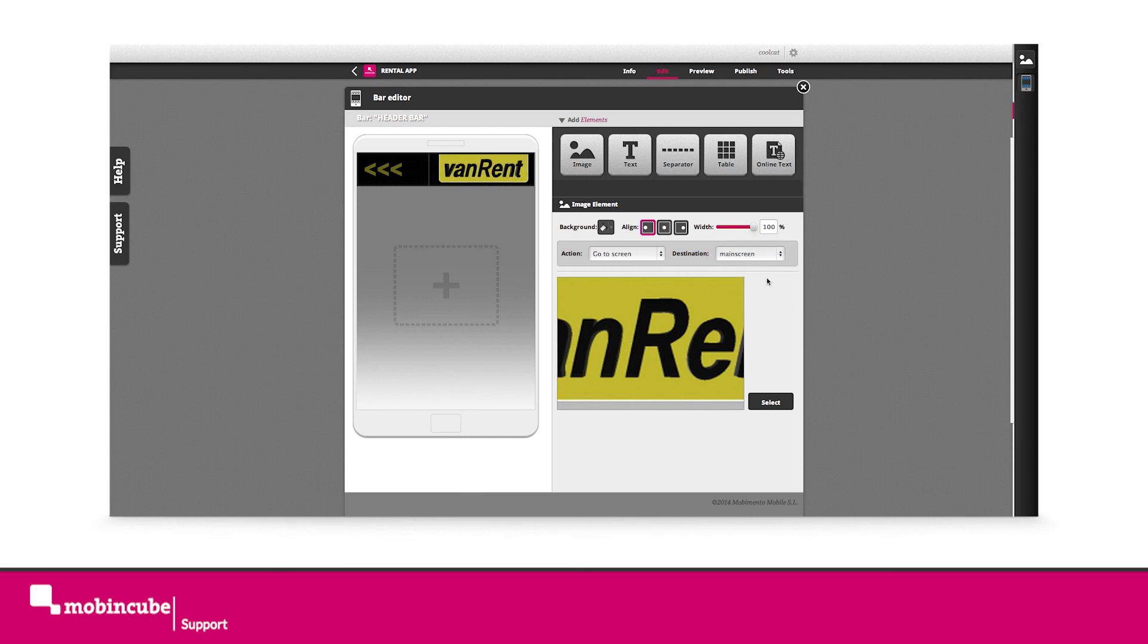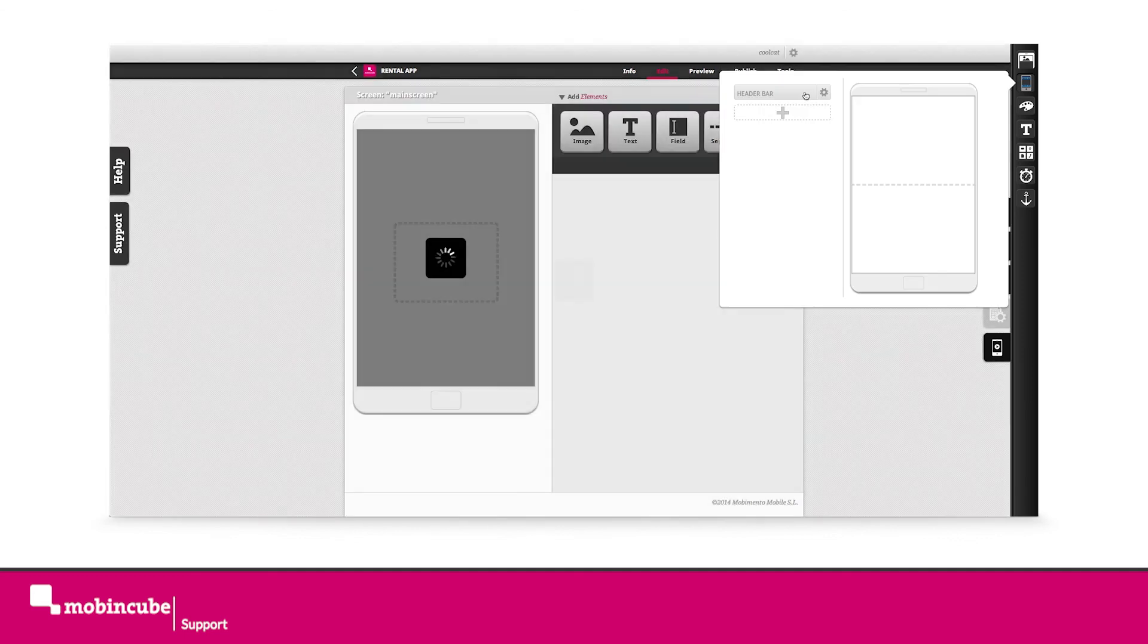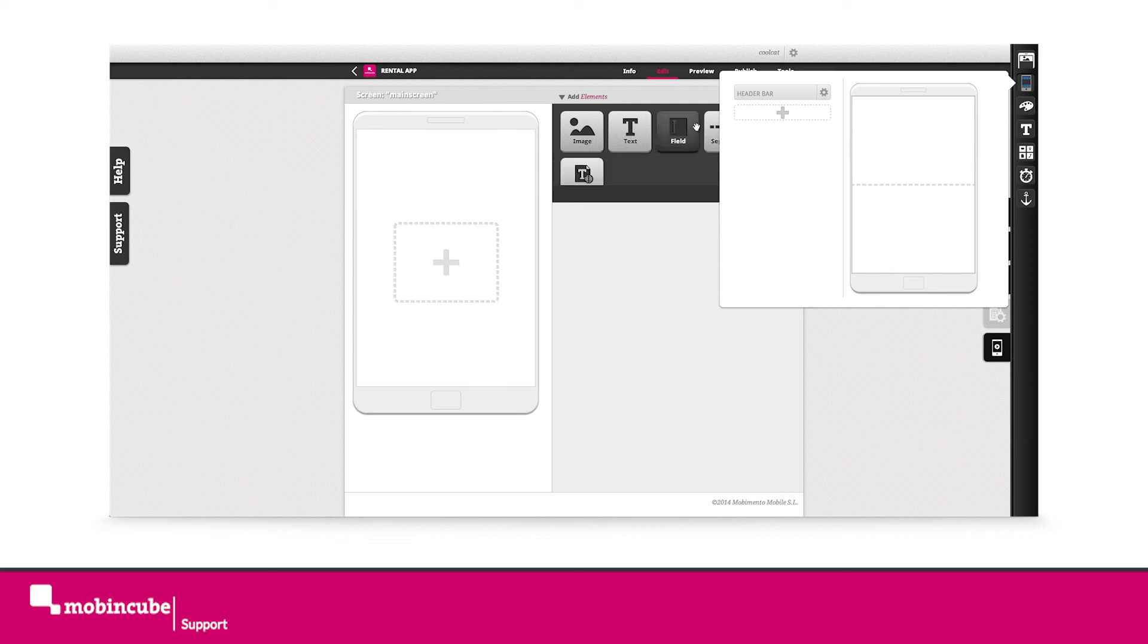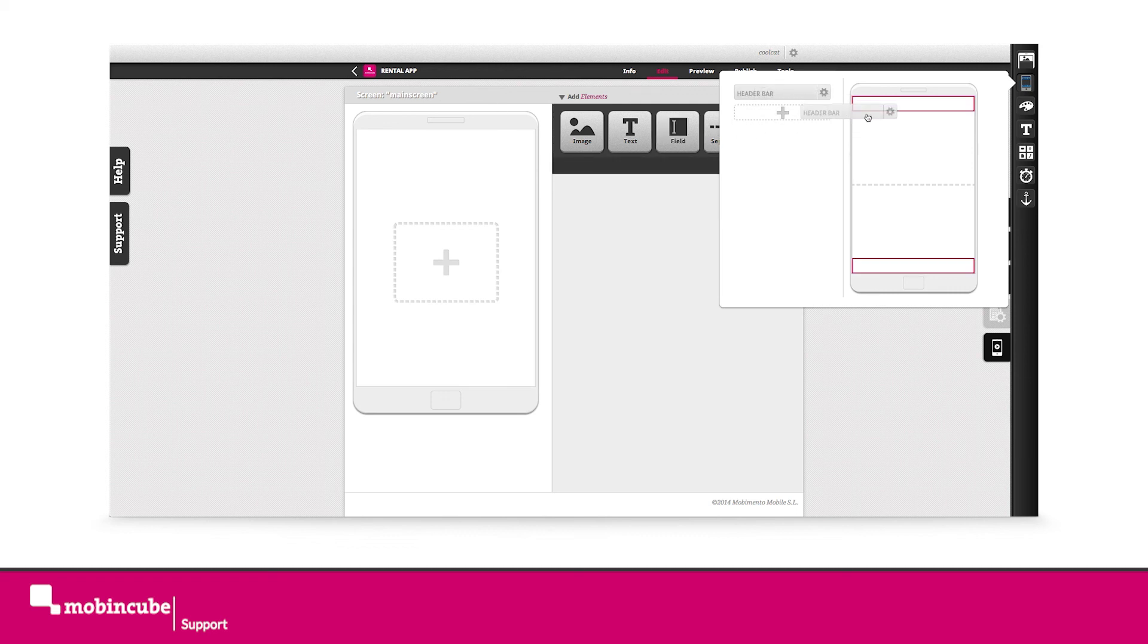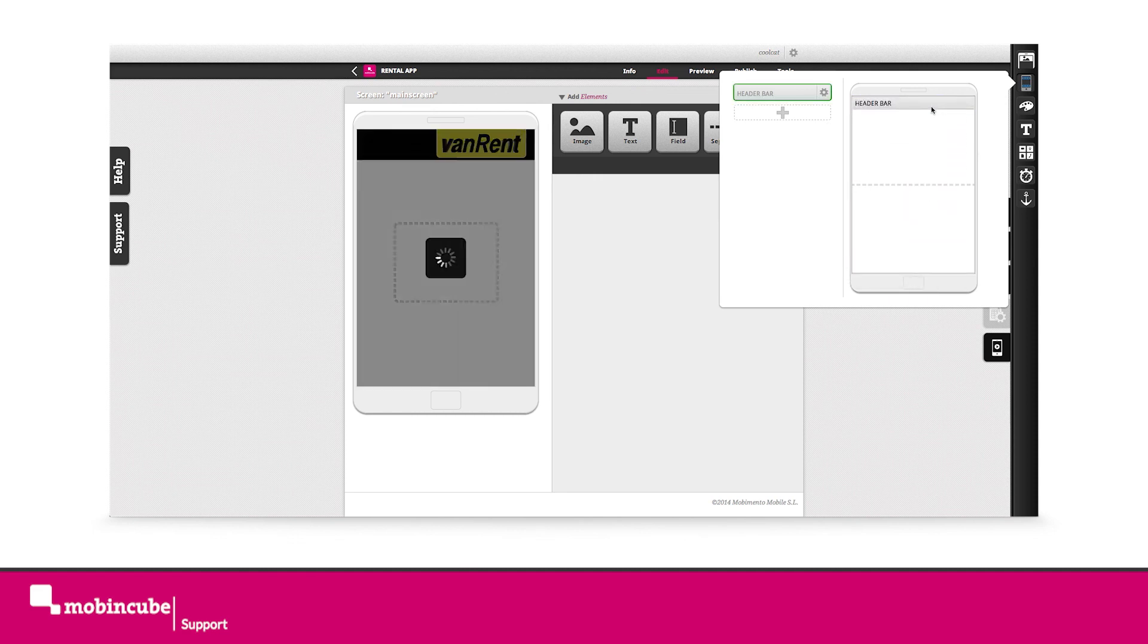Now close the bar addition mode. Now we can use the header bar on all the screens we want. Drag the created header bar to the superior bar section as shown. There you go. We have created the first bar and imported it to the main screen.